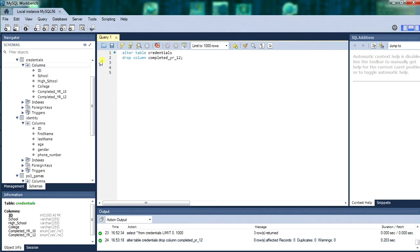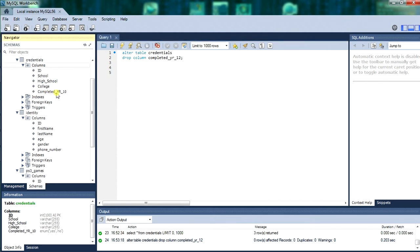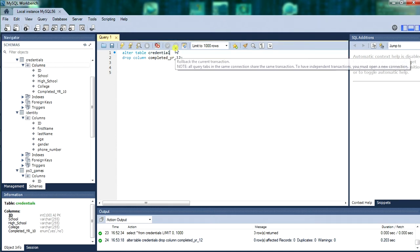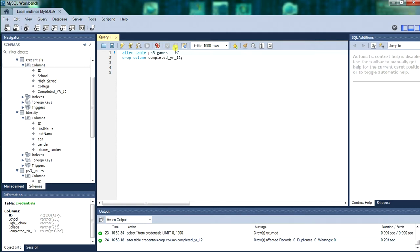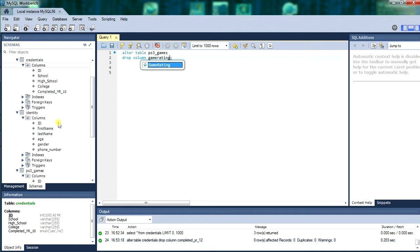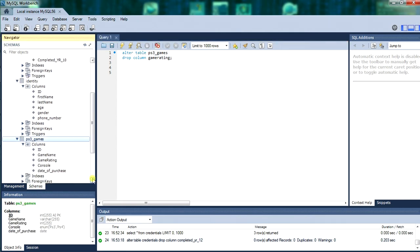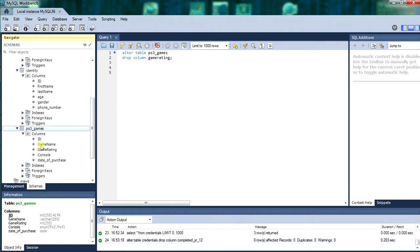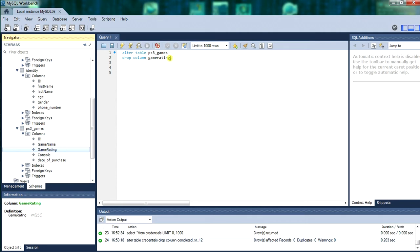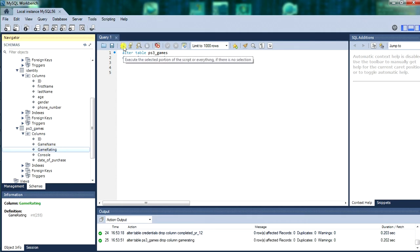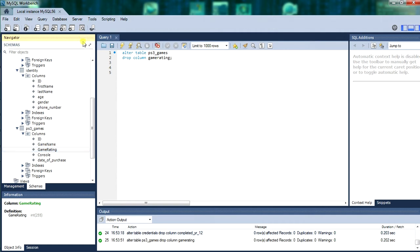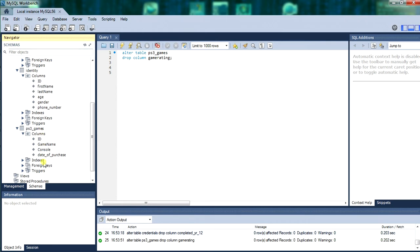We will run that with CTRL and ENTER. Now we will just alter another table, PS3 games table. And we will drop a different column from the PS3 games table. Game rating, we will delete that game column. So we have got game rating. Now we will run the code. Refresh. And game rating will be gone. There we go.